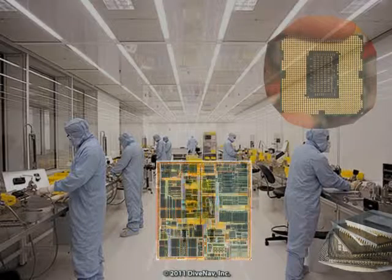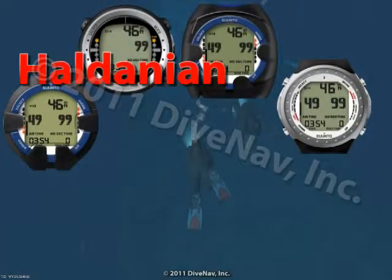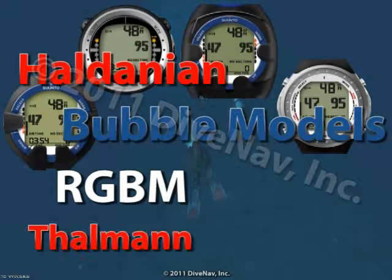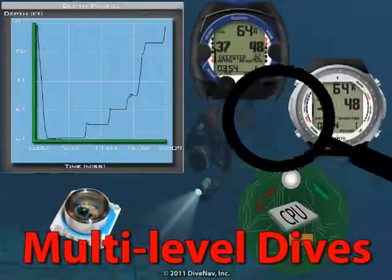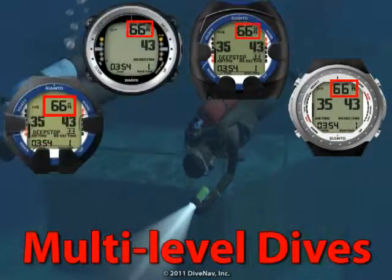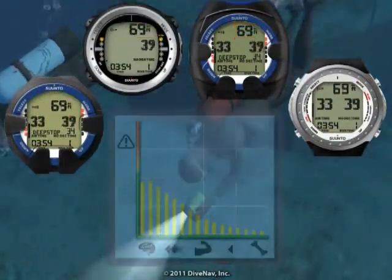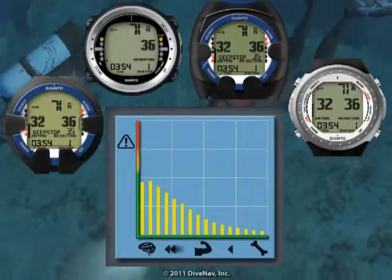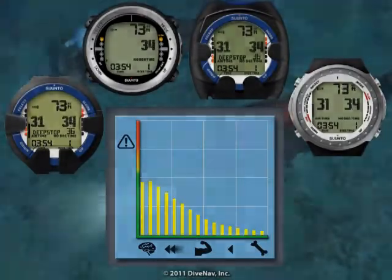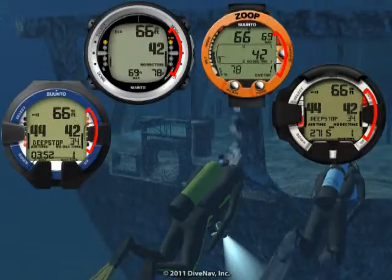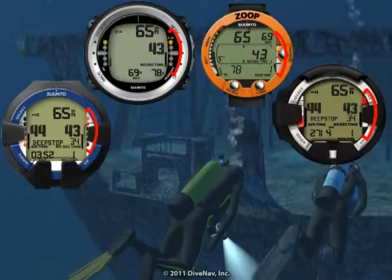The relentless advances in semiconductor technology and manufacturing processes, combined with improved decompression algorithms, have allowed engineers to design reliable and affordable dive computers. Dive computers measure real depths and, equally important, their decompression model estimates in real time the amount of nitrogen in your body. Last but not least, they allow you to closely monitor your ascent rate.